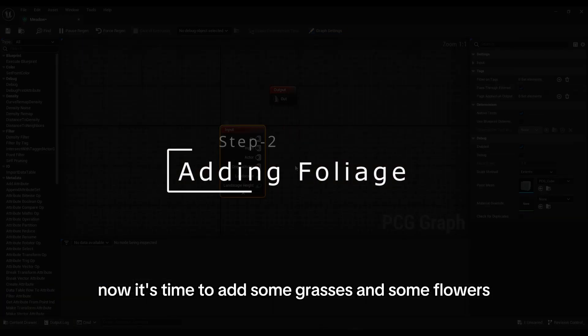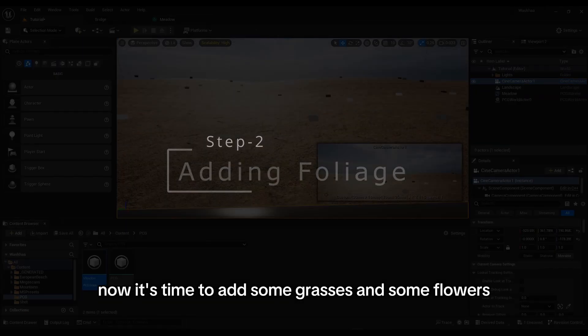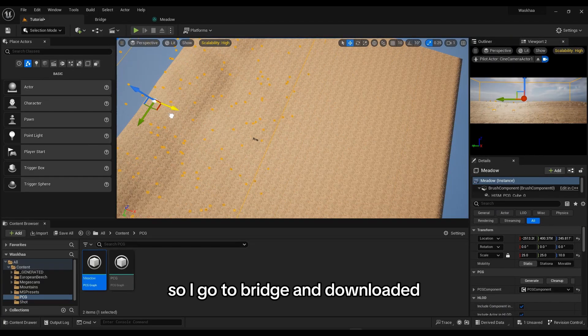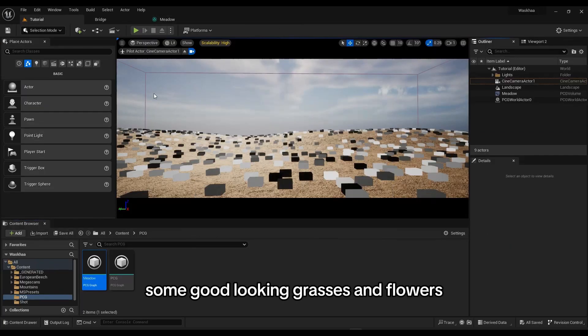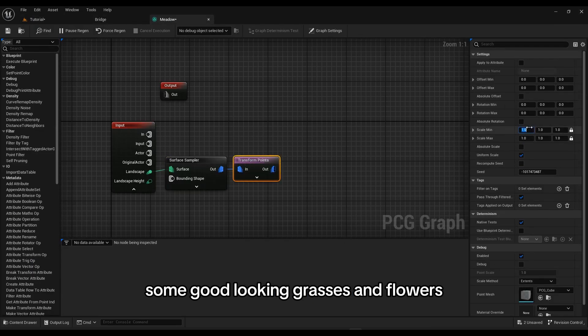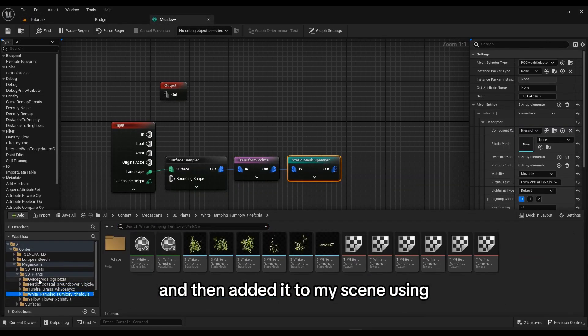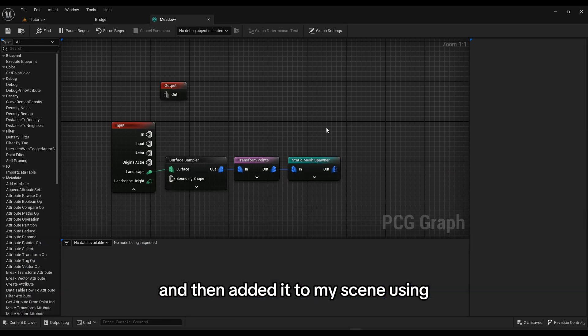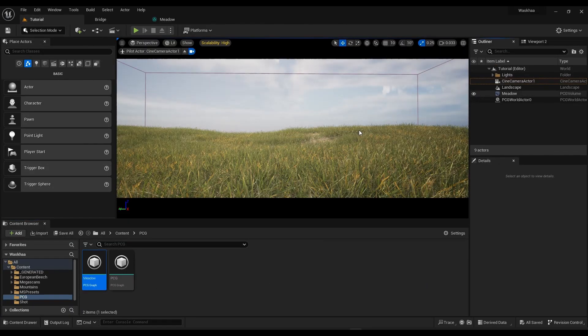Now, it's time to add some grasses and some flowers. I go to Bridge and downloaded some good looking grasses and flowers and then added it to my scene using procedural content generation.